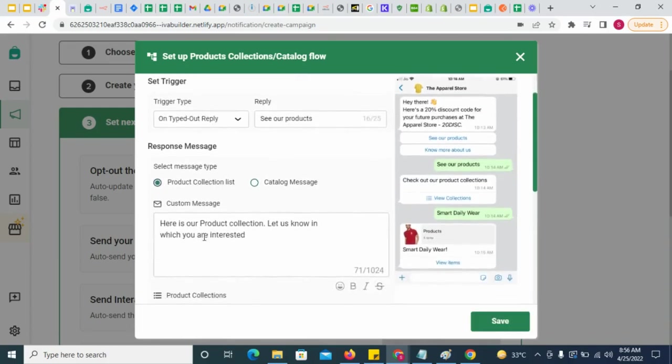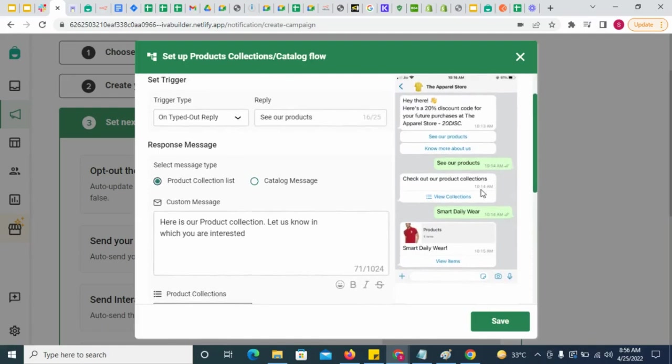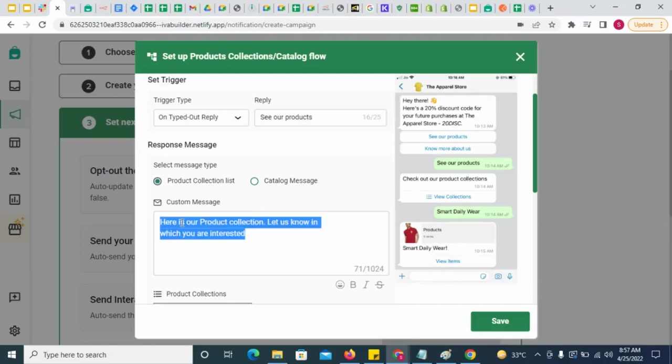If you send a collection list and the customer then selects a collection, the corresponding catalog will be sent automatically. Simply select this and give the message body of the collection list message.